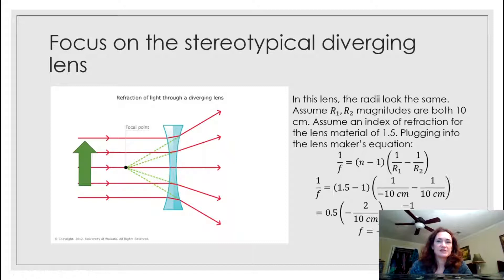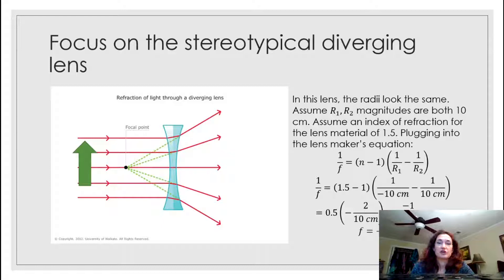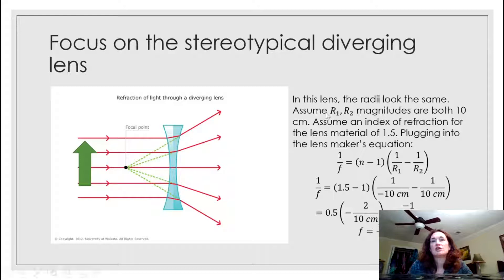In this lens I'm going to plug in some sample numbers and solve for the focal length. The radii look like they're about the same, so let's assume radii of curvature with magnitudes of 10 centimeters for both sides — one positive and one negative. We'll assume an index of refraction of about 1.5, which is a pretty typical value. Plugging into the lens maker's equation: 1 over F equals n minus 1 times (1 over R1 minus 1 over R2).